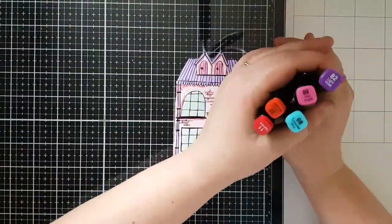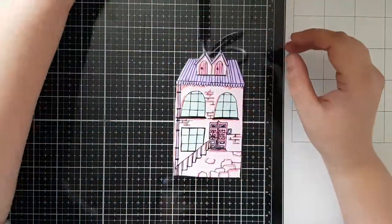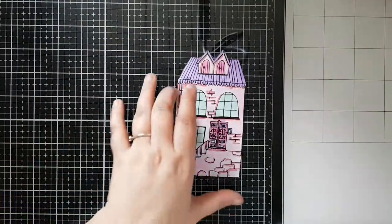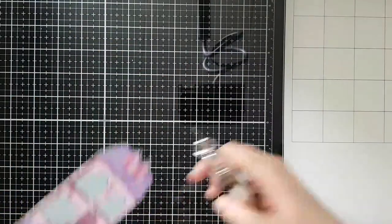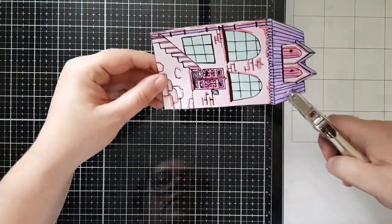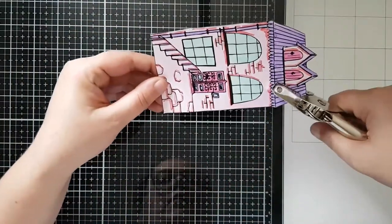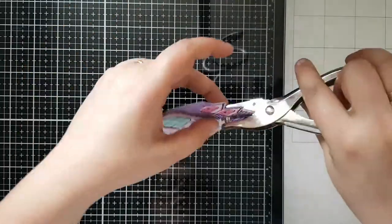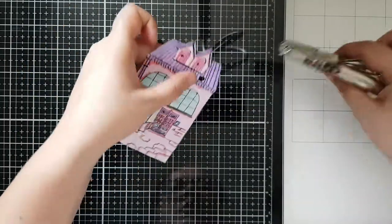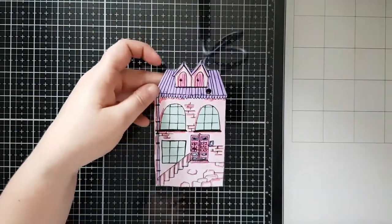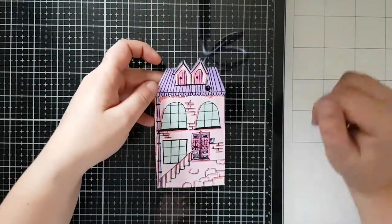I went along and colored one of the houses using my alcohol markers. I cut it out and now I'm gonna punch a hole in it just because I want to make it into a keyring later.